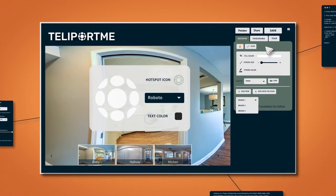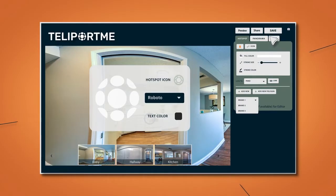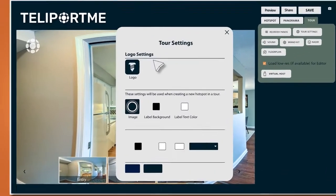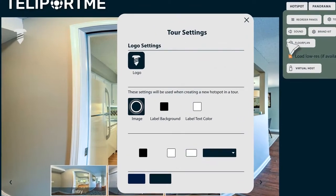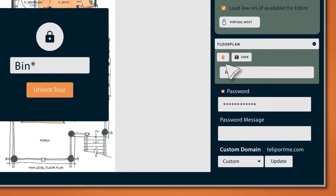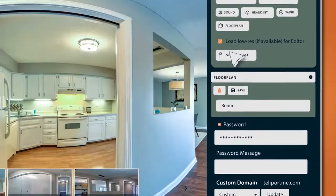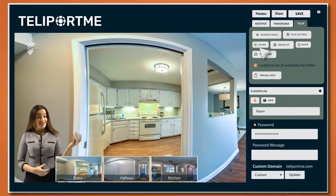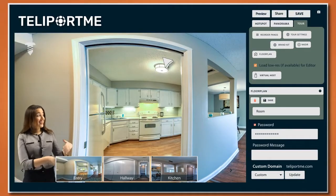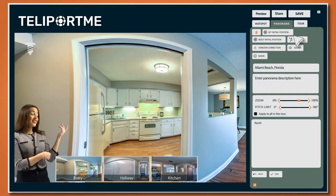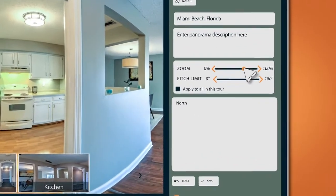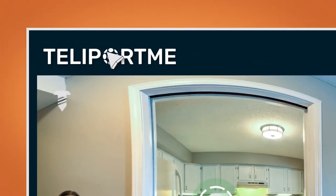Say your customer wants a high resolution virtual tour but wants to add her own custom branding and a floor plan. Protect it with a password and add a custom virtual host. In Teleport.me it's easy to add these customizations — simply drag and drop components all in one single platform.